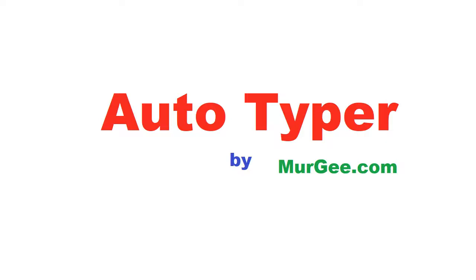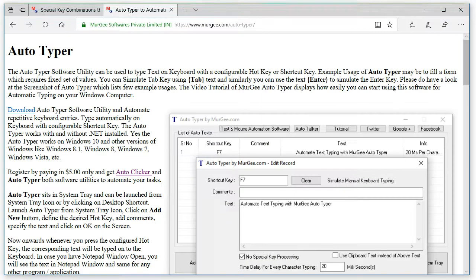Welcome to video tutorial of Autotyper. This Autotyper is brought to you by Moorji.com